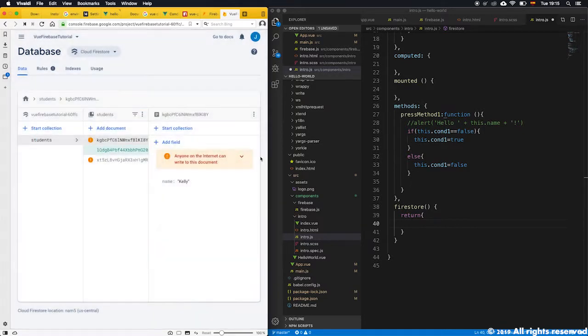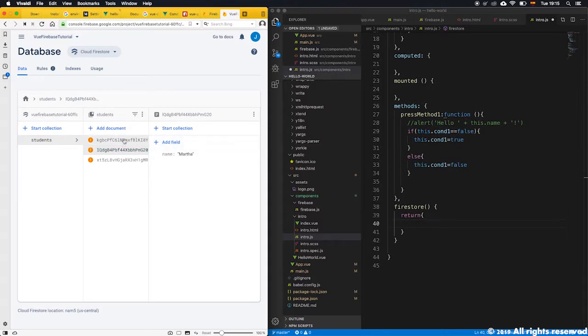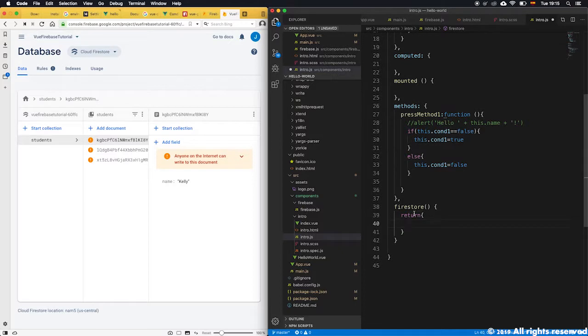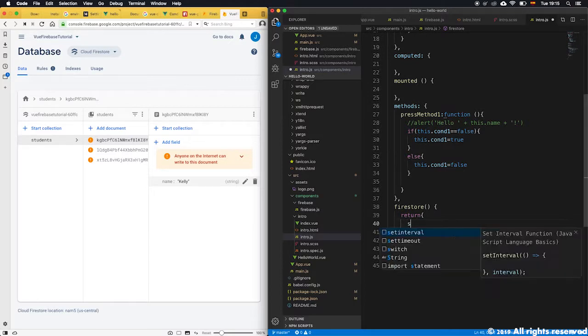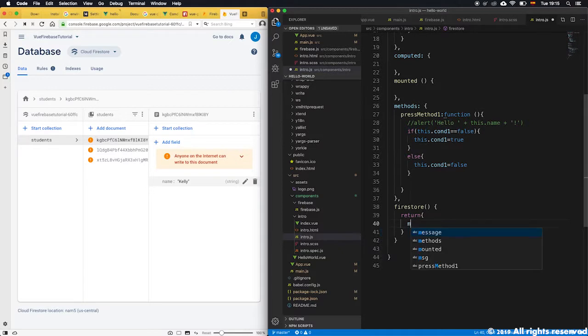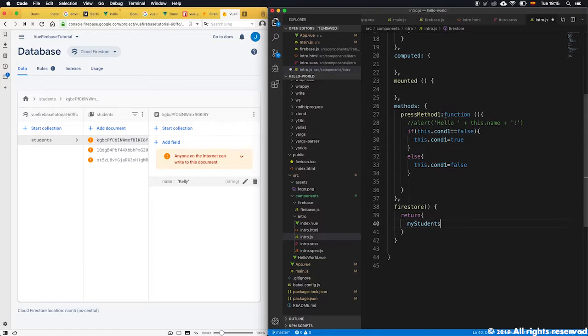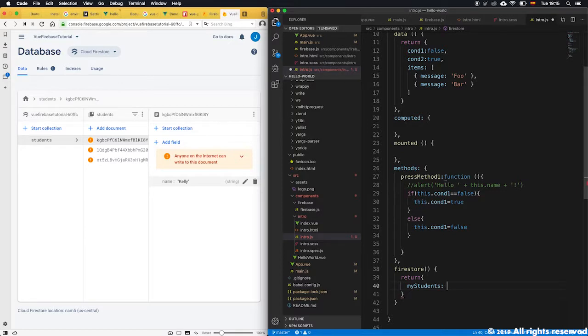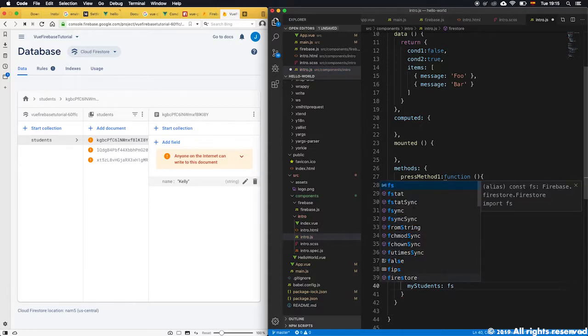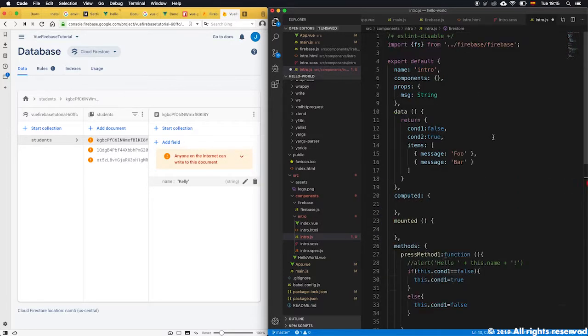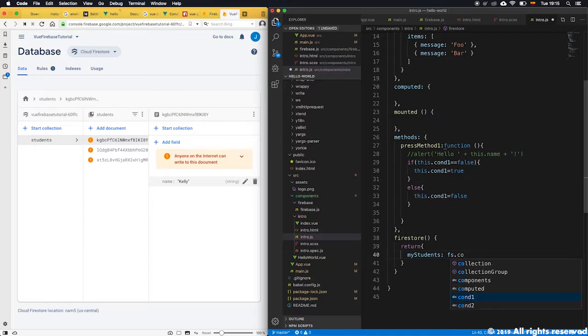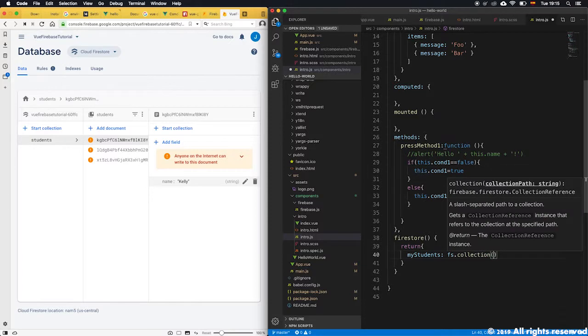We want to ask the database to send us the information of all these three students. So now we're going to tell it - I want you to save the students in an array that I'm going to call my students, very similar to how I did the array up here with items. With two points, and the two points will tell it where you want to get the information from. The information I want you to get from fs, which fs represents the Firestore, and immediately I call collection.